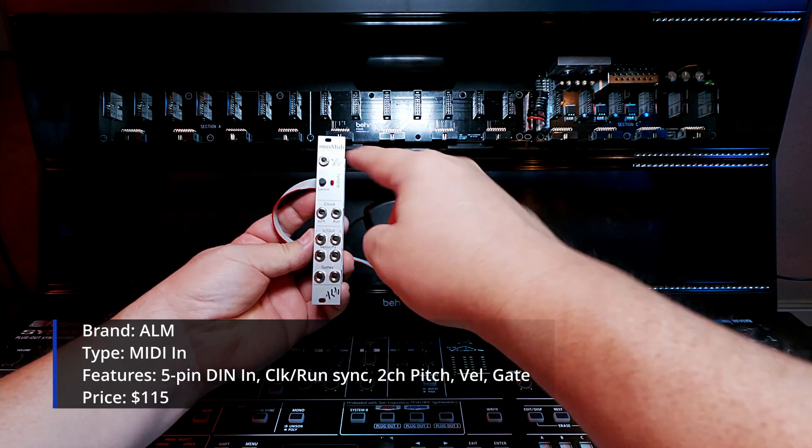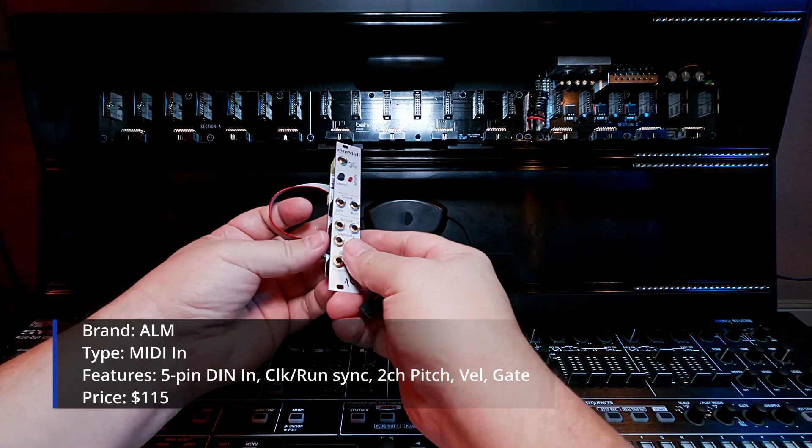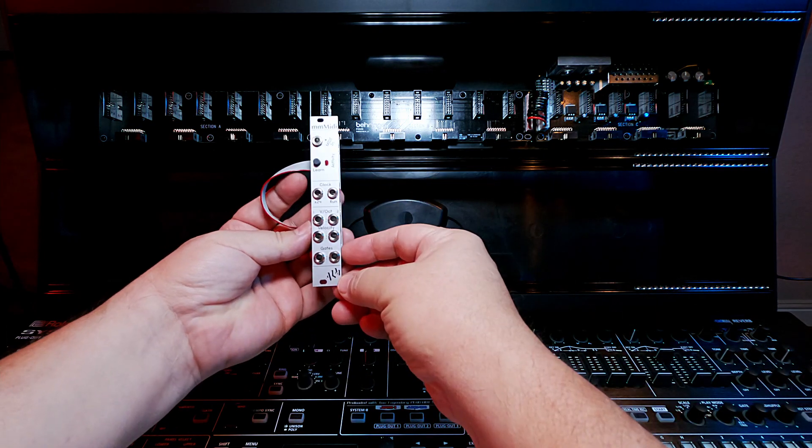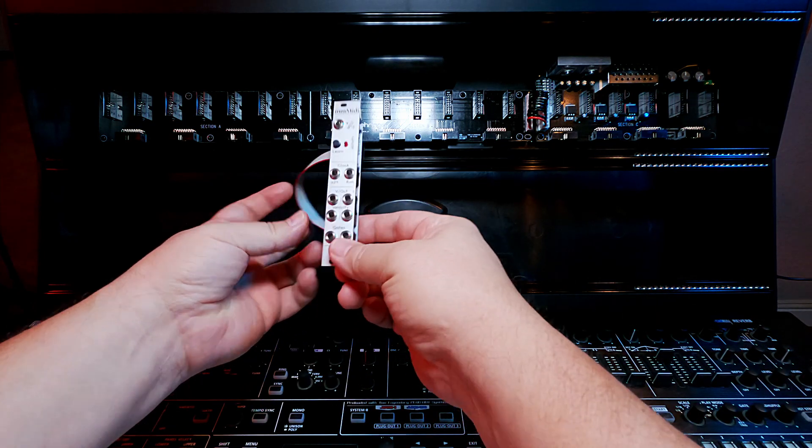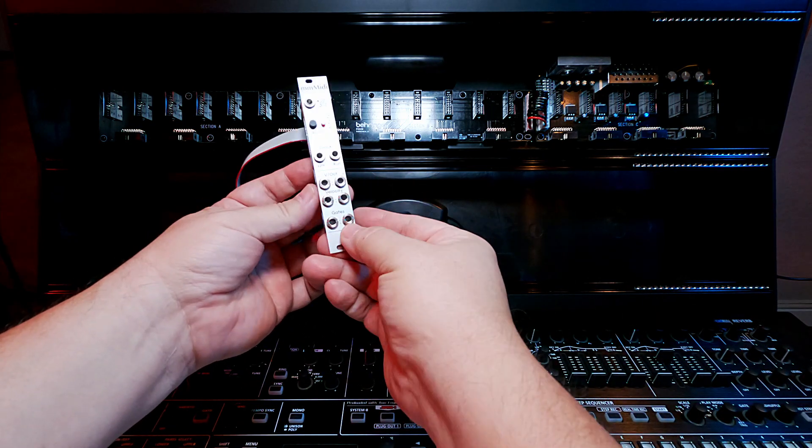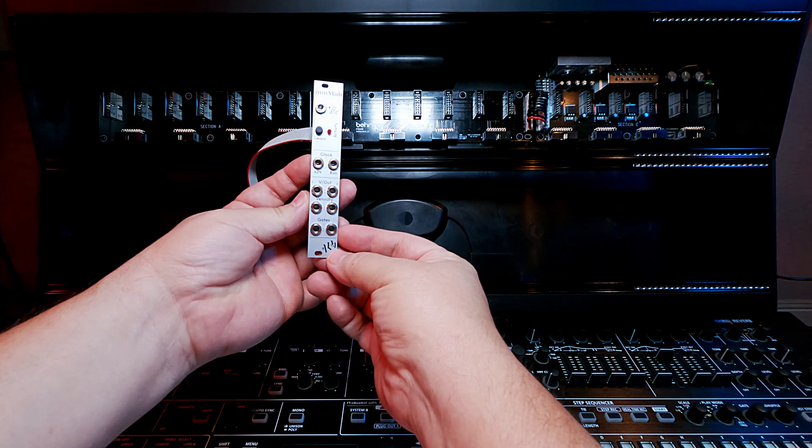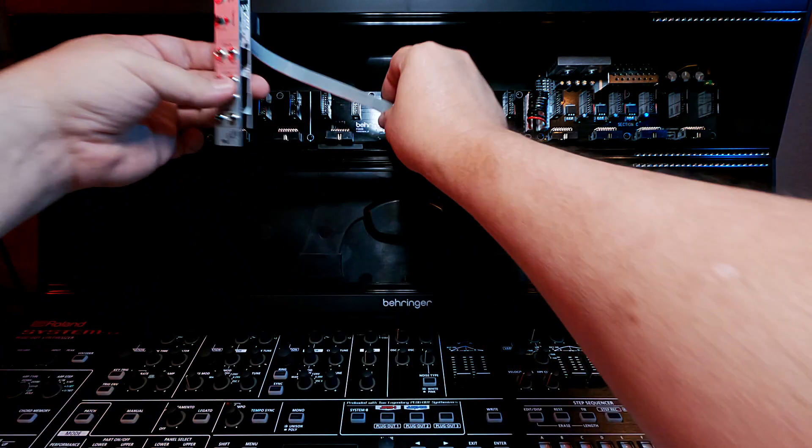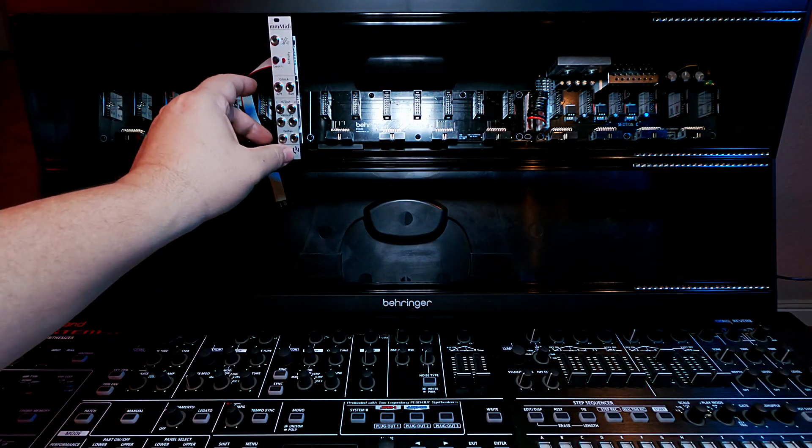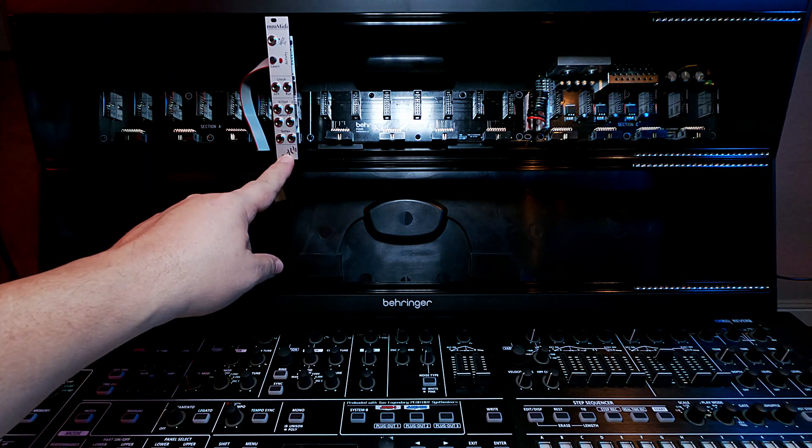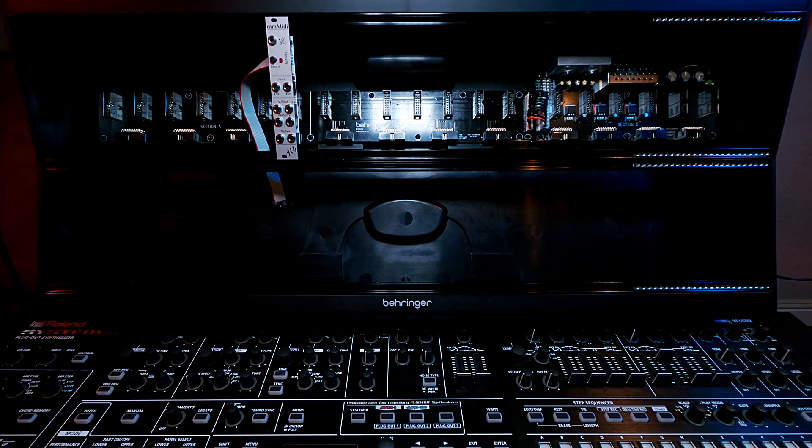The MIDI in is a little DIN plug that takes a MIDI cable. So this seemed a pretty straightforward and simple solution to get MIDI into my rack. So that is why MM MIDI was picked. It's about $115 US.